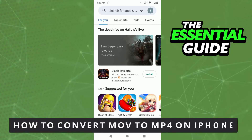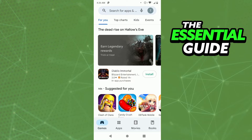Hello everybody, how's it going? Today I'll be teaching you how to convert MLV to MP4 on your iPhone. The first thing you need to do is go to your Play Store or your Apple Store.